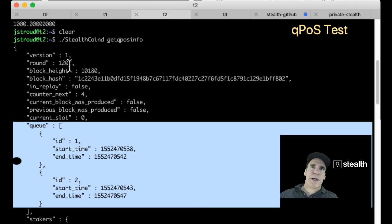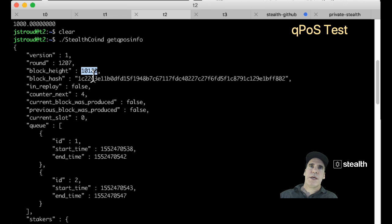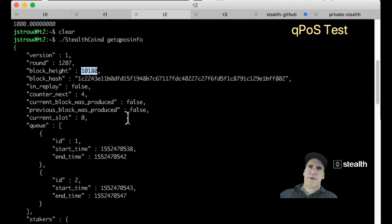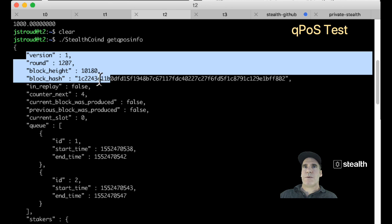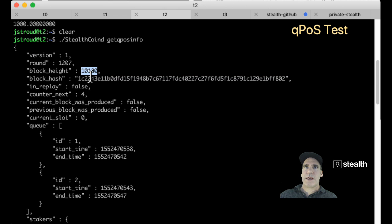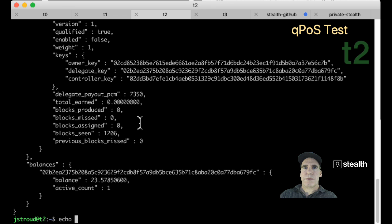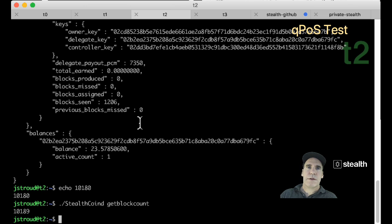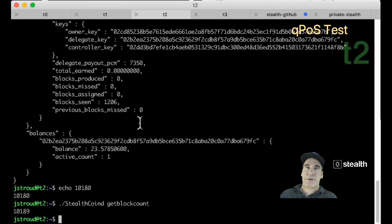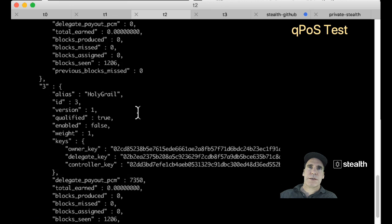And how many rounds have there been? In this network, there's been 1207 rounds, and we're at a block height of 10180. So how many blocks have been produced since I typed this command? 10180. Let's remember that number. Nine. So nine times five is 45, so about 45 seconds have transpired since I started talking about the queue.